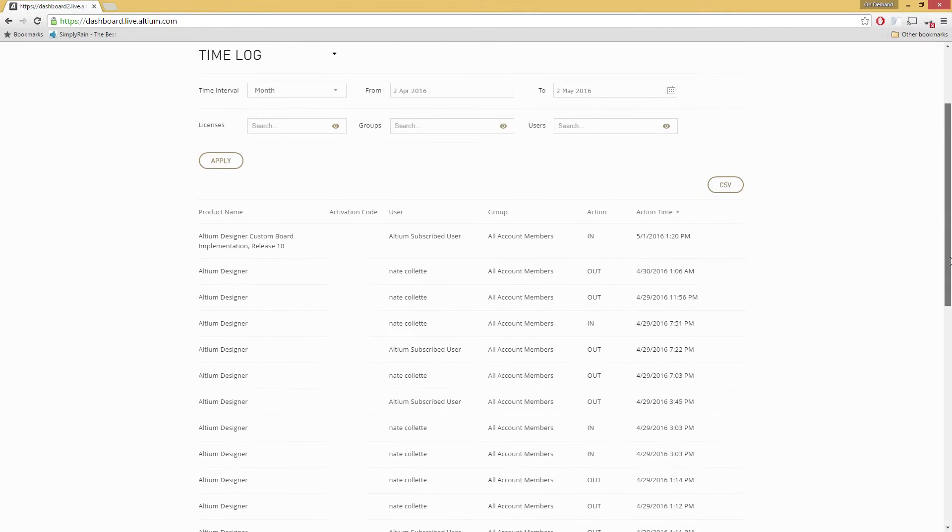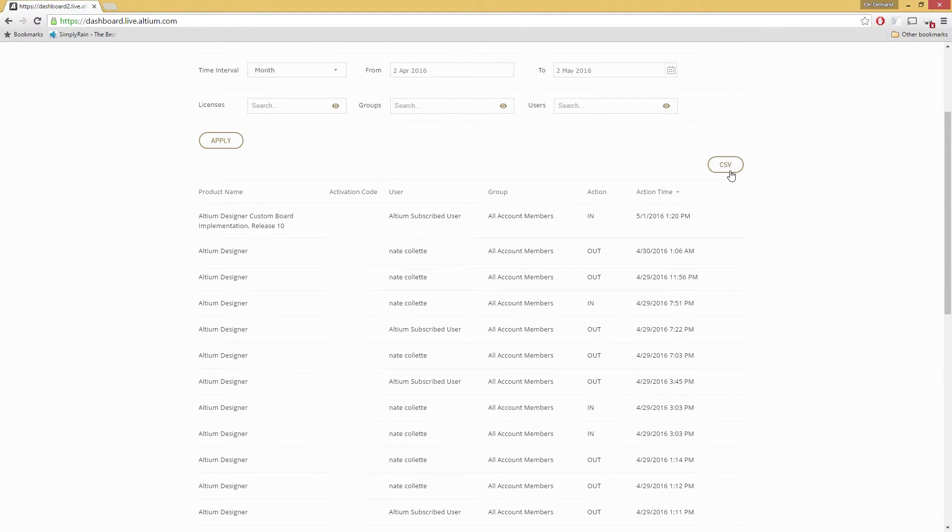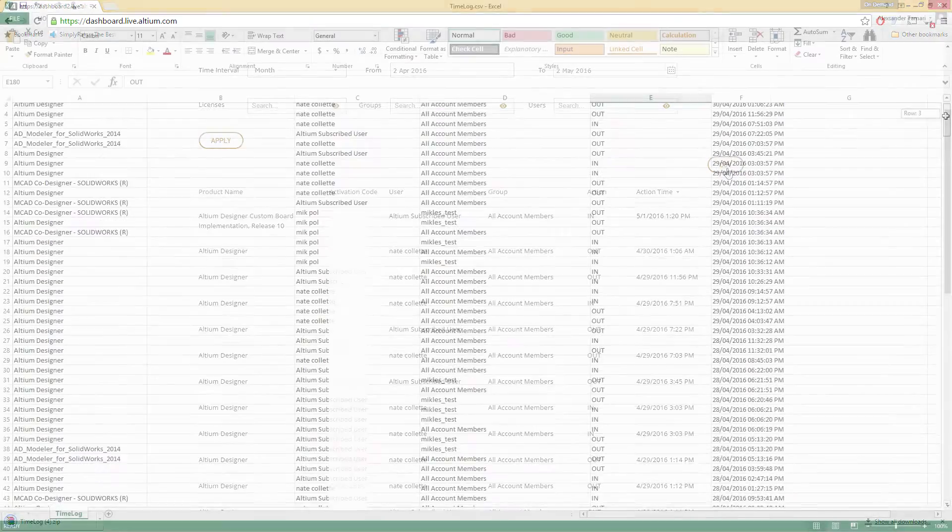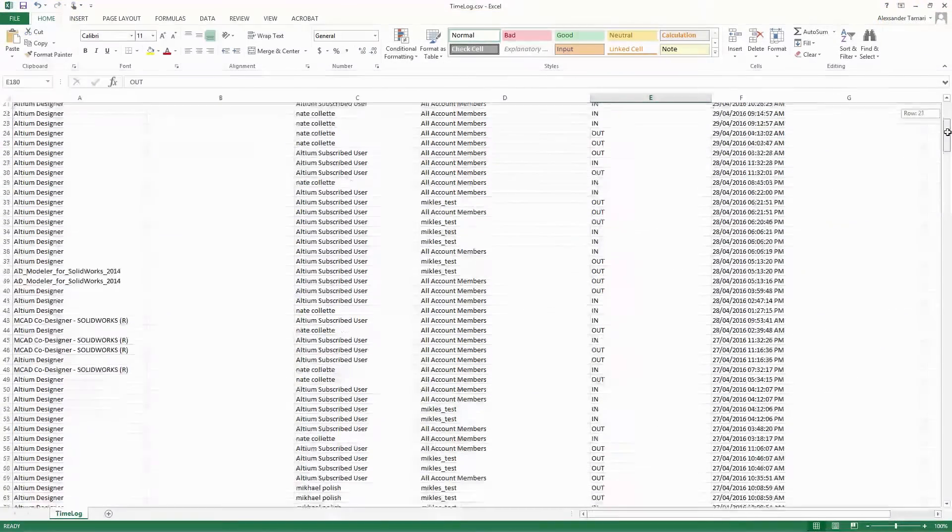The Altium On-Demand licensing is able to export each of its usage reports with one click of the mouse.